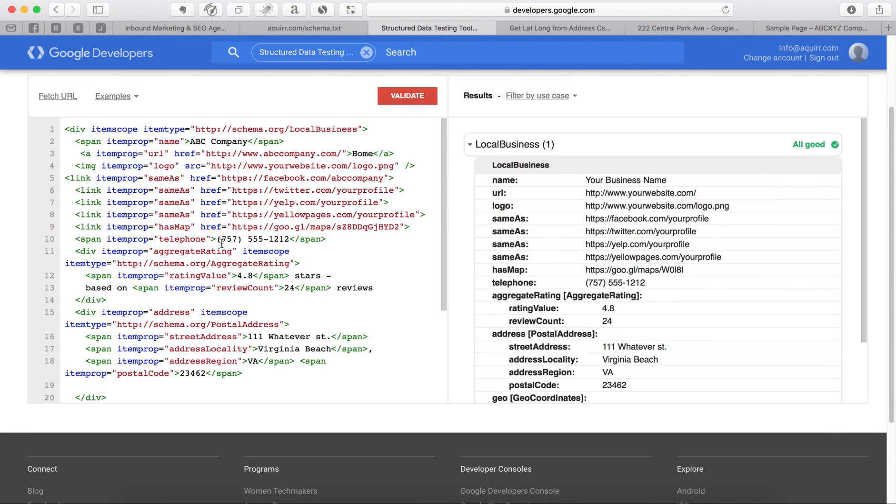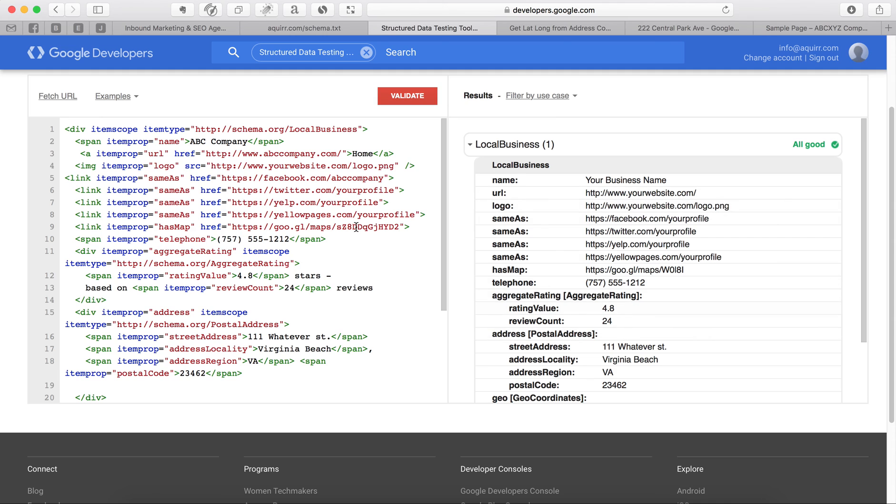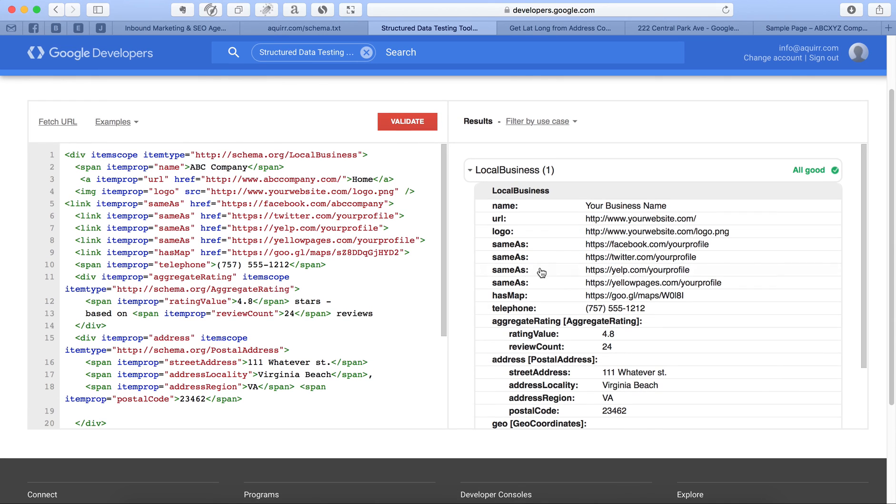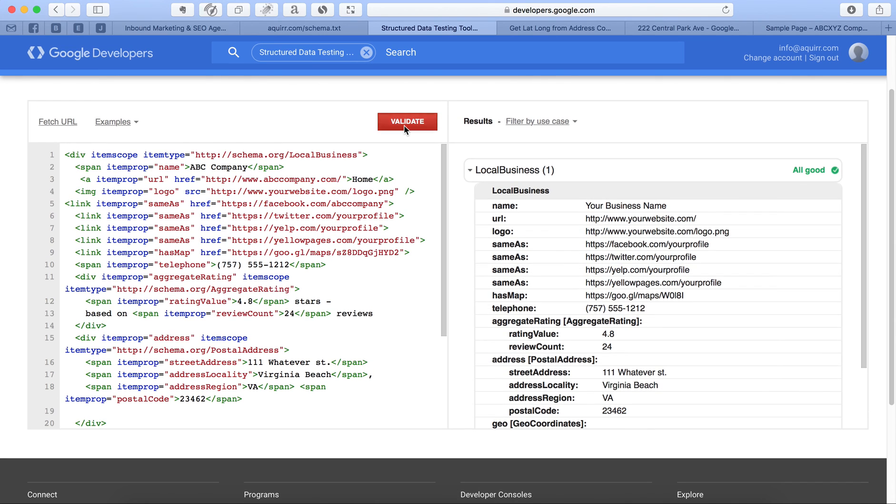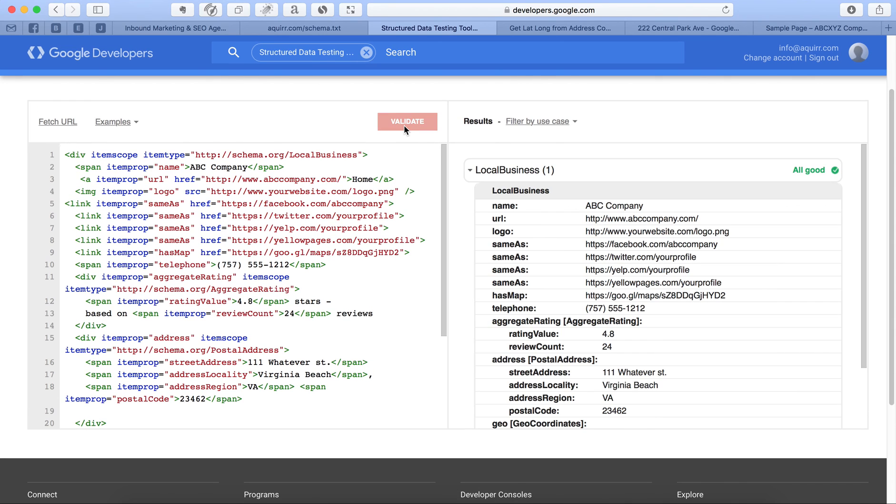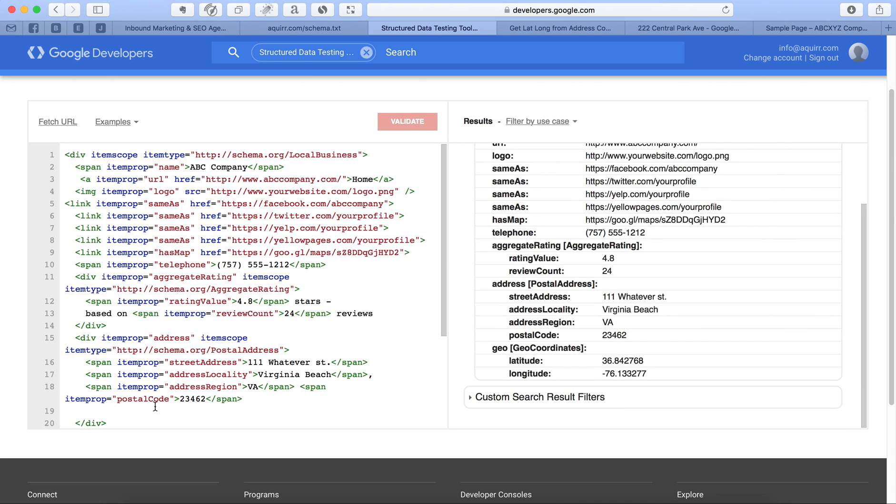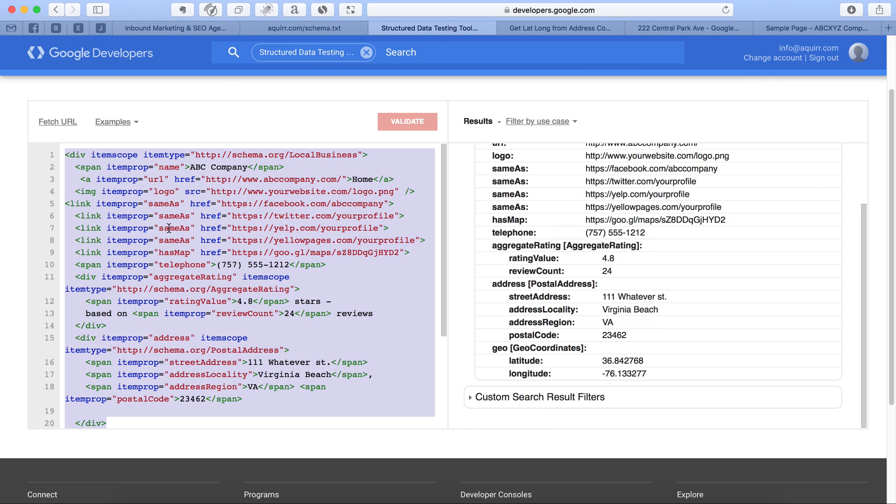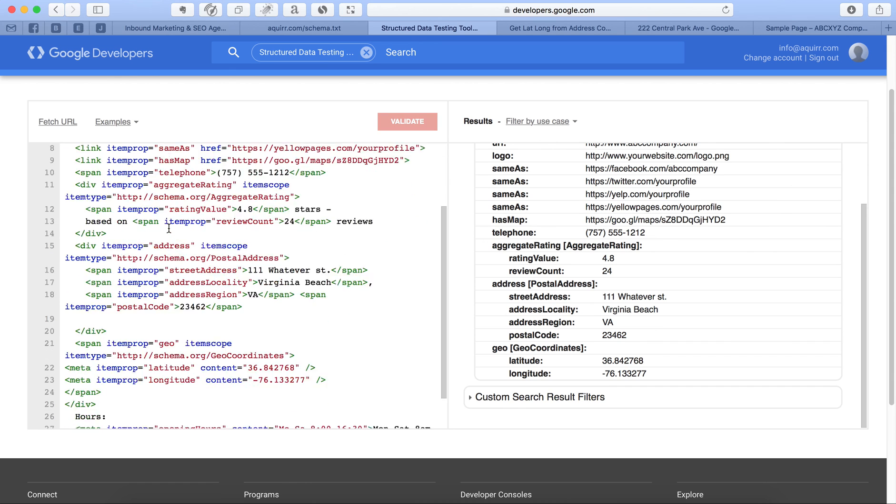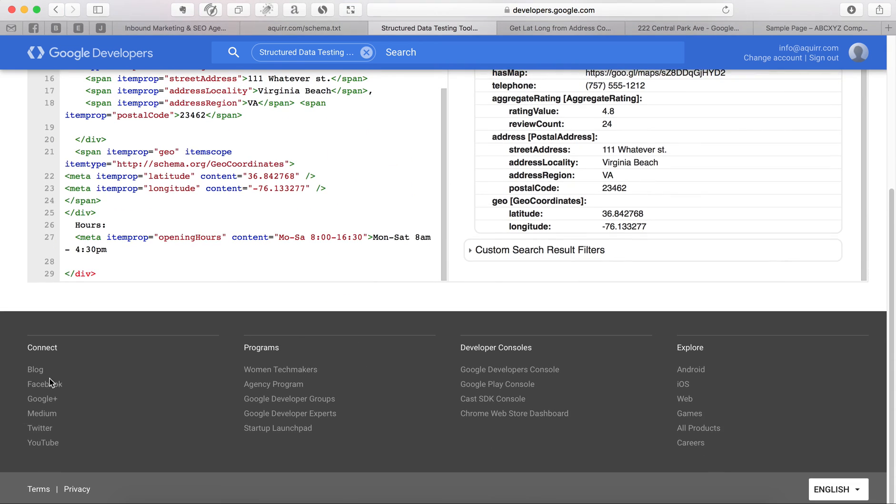And just make sure, again, you want to change your phone number. All of this stuff, you want your information. After it's done, hit validate. If you did everything correctly, it's going to say all good. Once it says all good, you just simply take all of this. And you just copy it. And now you just put it into your website, into the footer.